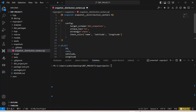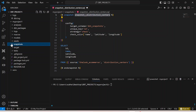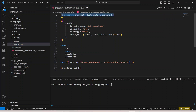Throughout DBT we follow the same syntax — the same Jinja template is followed everywhere. You can see curly brackets with the percentage symbol, then 'snapshot' and the name of the snapshot. This is the macro definition through a Jinja template. Inside it, we define the configuration.